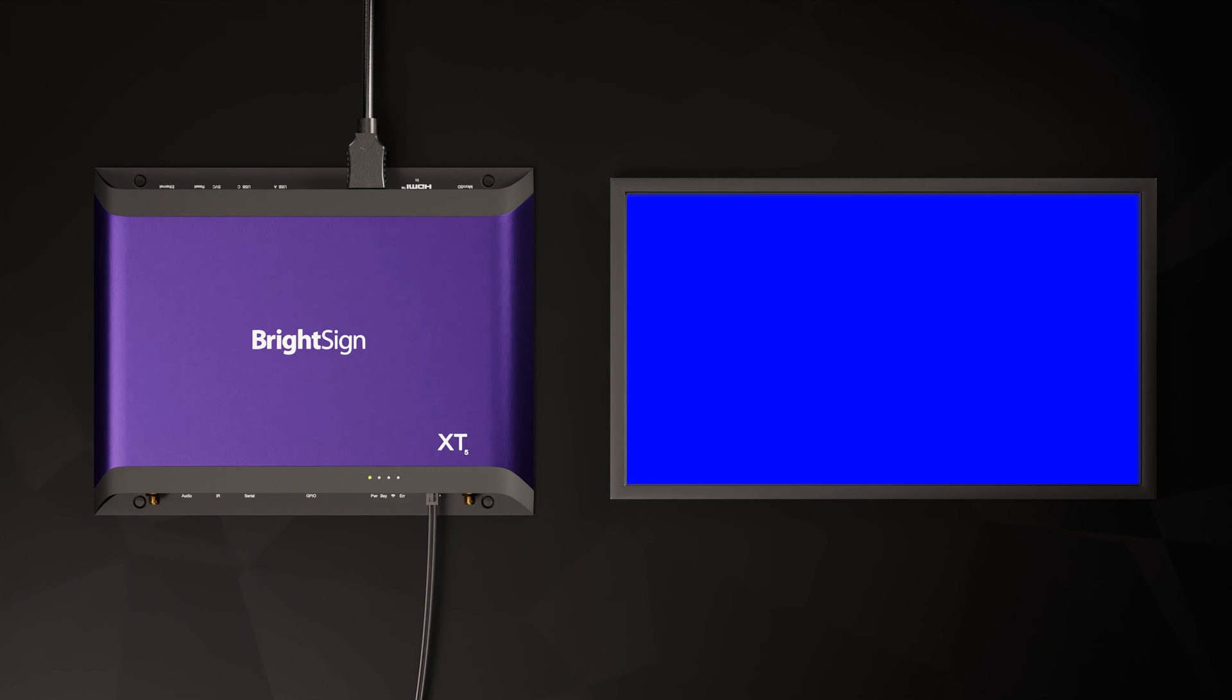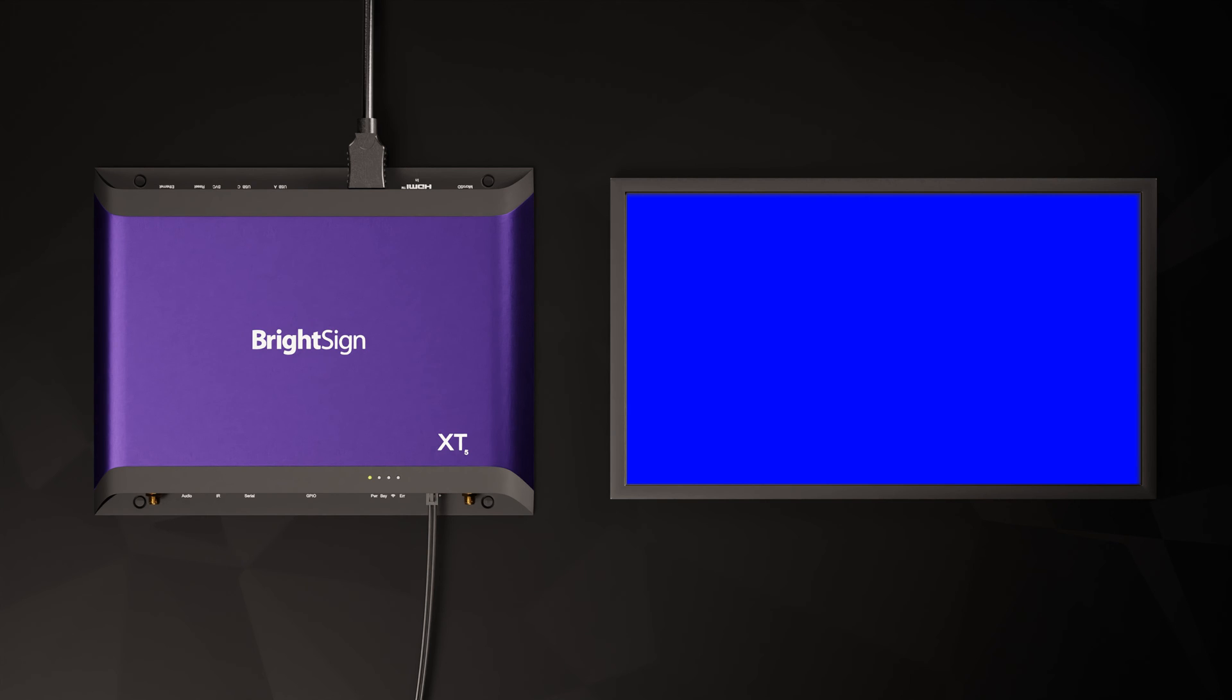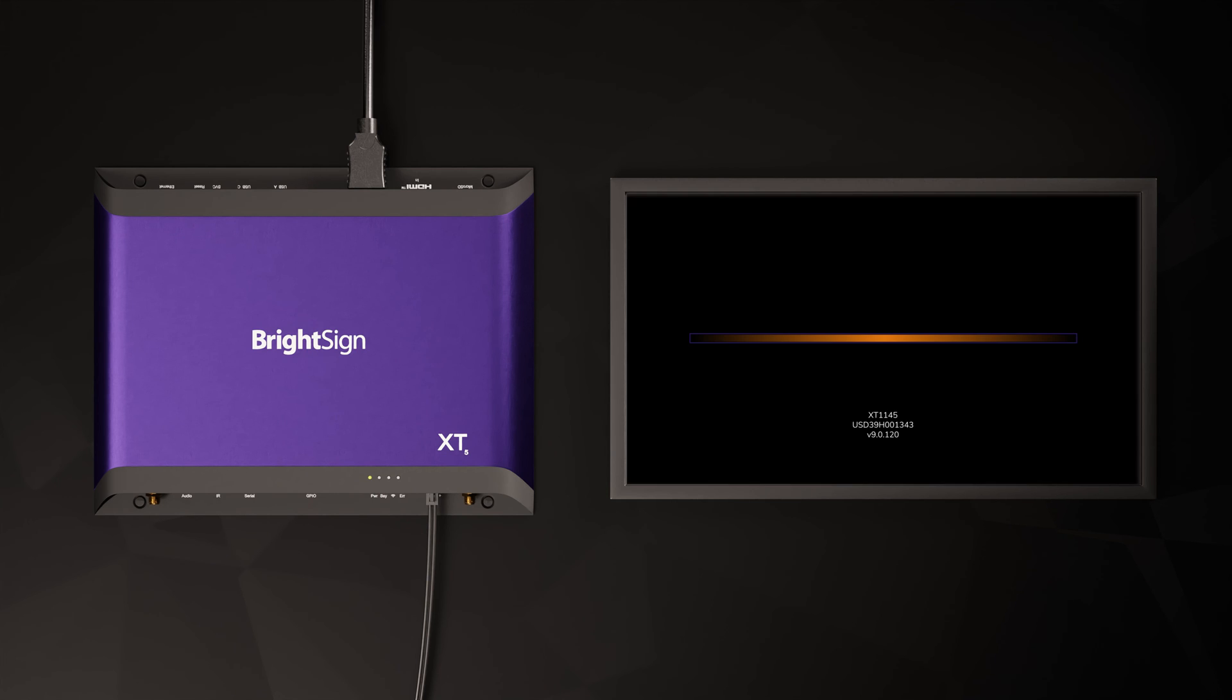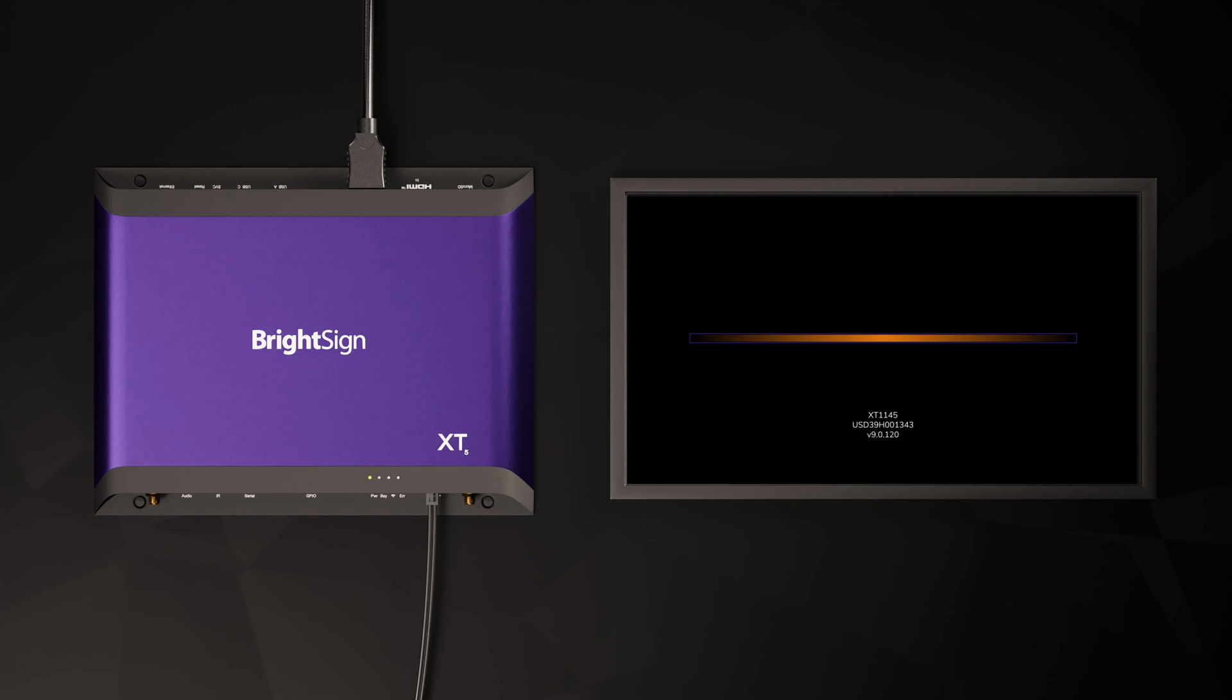On first boot, your BrightSign will read the contents of the micro SD card, recognize a setup configuration, and will start applying it to the player. An OS update will look like this.